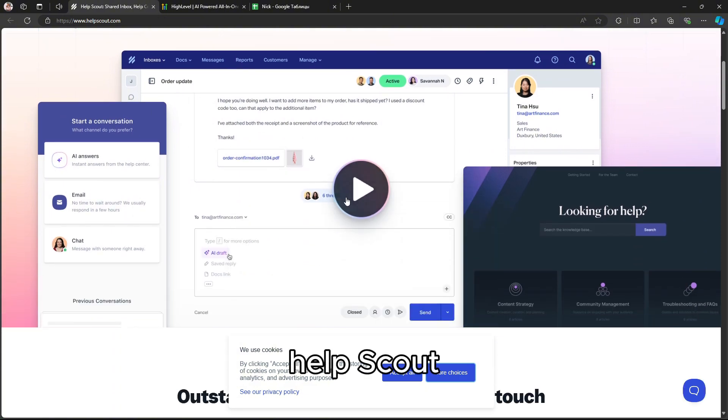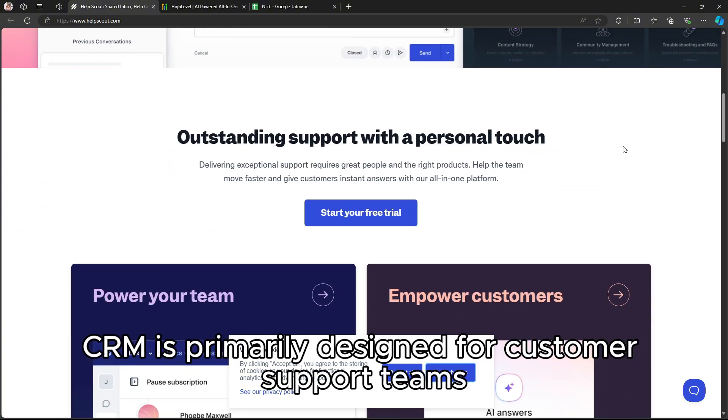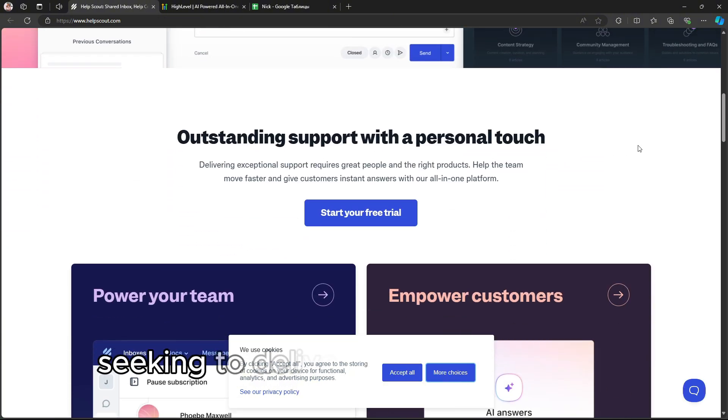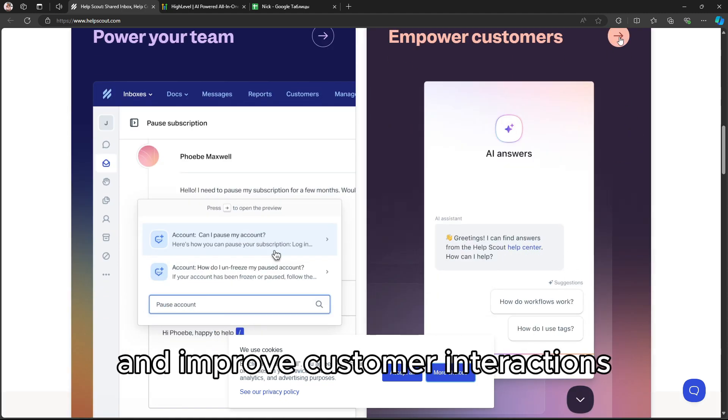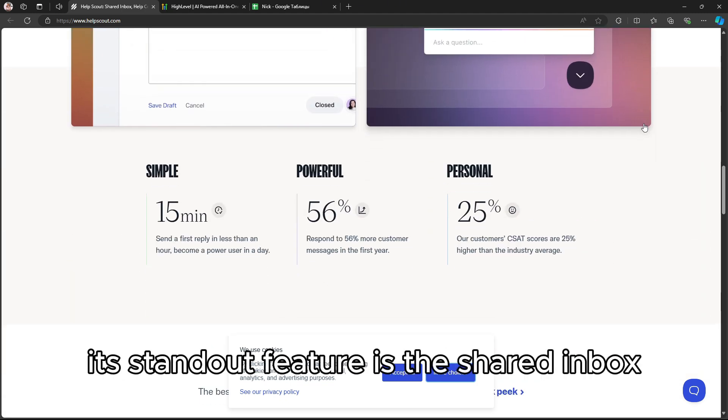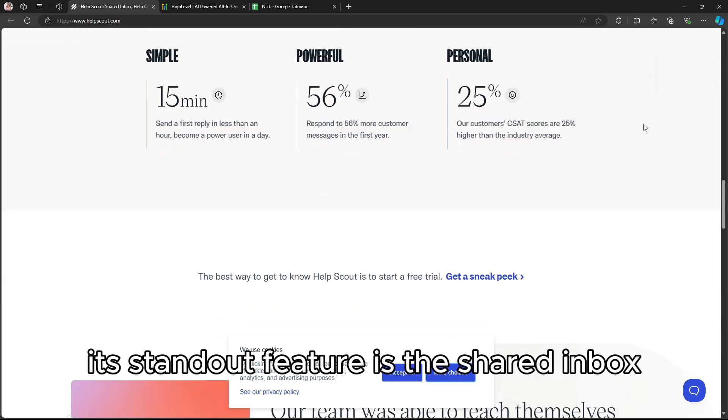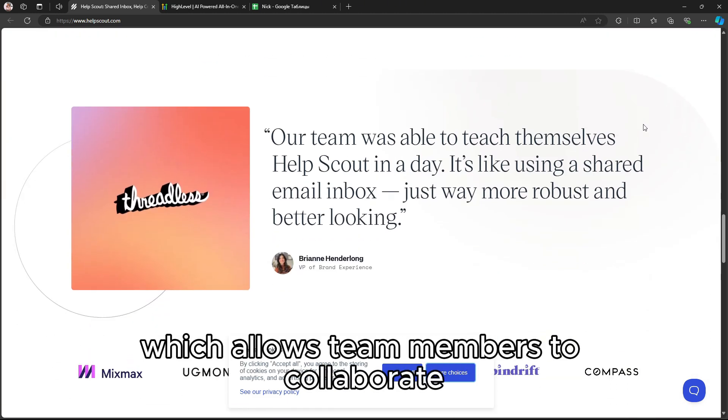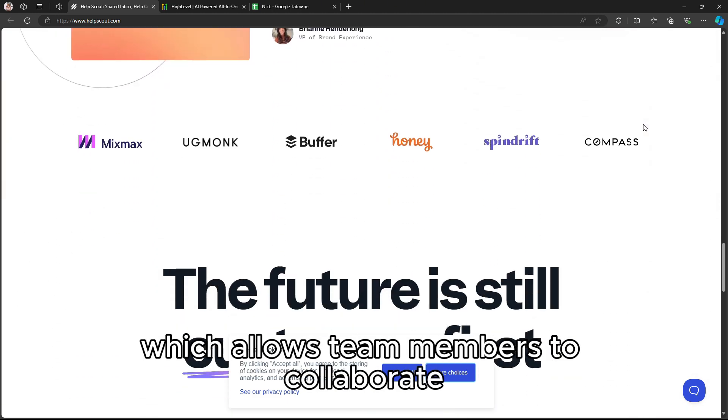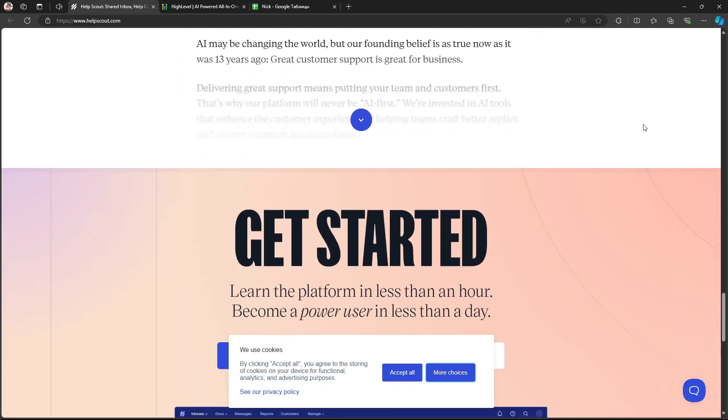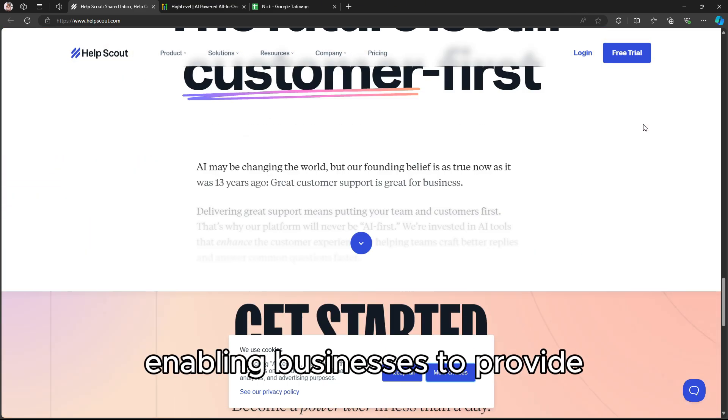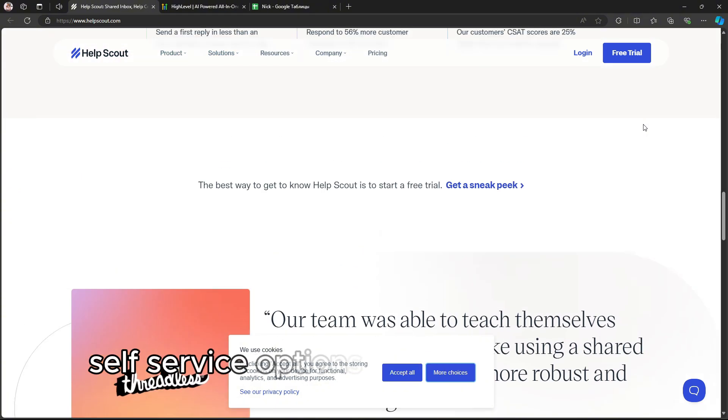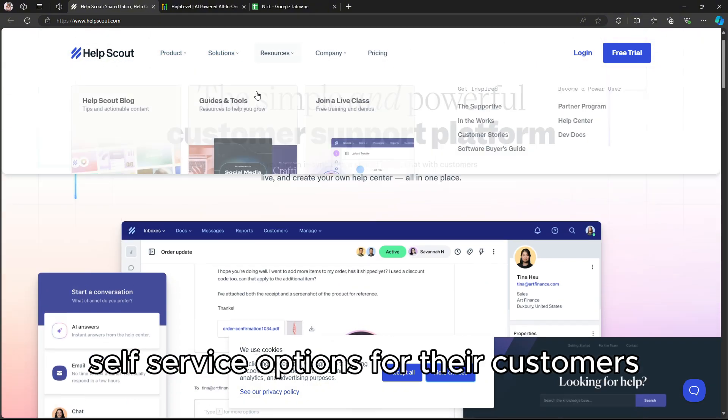Help Scout CRM is primarily designed for customer support teams seeking to deliver exceptional service and improve customer interactions. Its standout feature is the Shared Inbox, which allows team members to collaborate seamlessly on customer inquiries. Help Scout also offers a knowledge base, enabling businesses to provide self-service options for their customers.